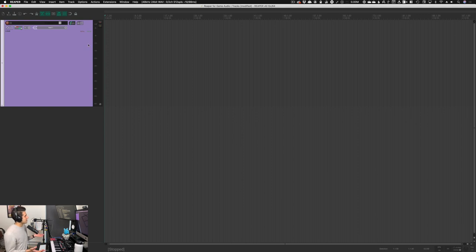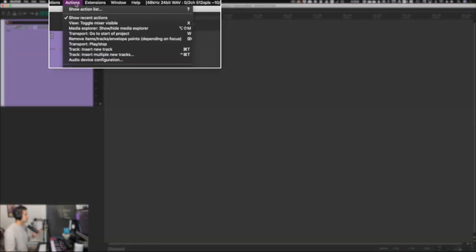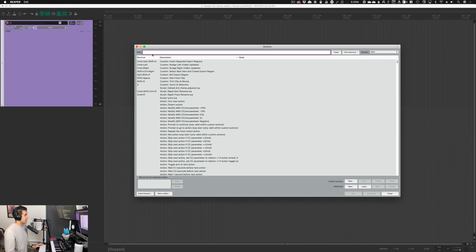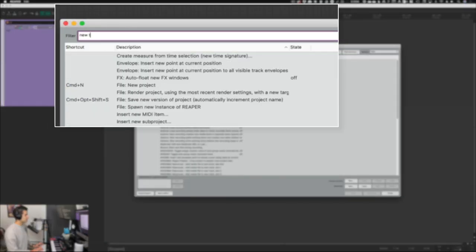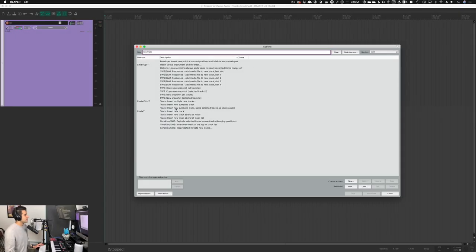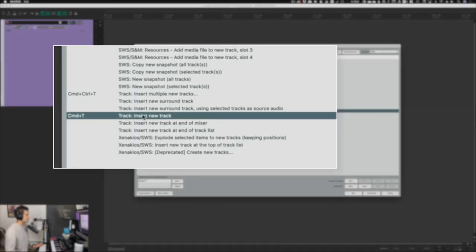I did double click to make a new track and that's easy enough, but we want to make actions or shortcuts for all of these things. So I'm going to hit Actions at the top and go to show action list — my default shortcut for that is question mark. In this filter I'm going to type in 'new track'. We're going to see a few options here, and the one we're concerned about is Insert New Track. My shortcut for that is Command T because I'm on a Mac, but you can set it to whatever you want — I just recommend you set it to something.